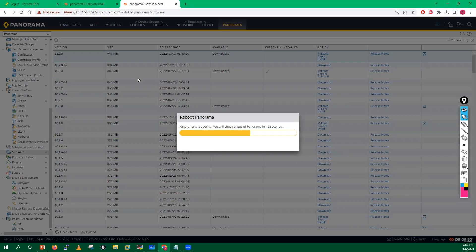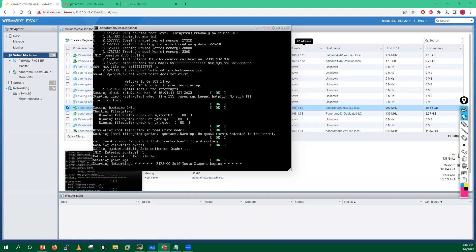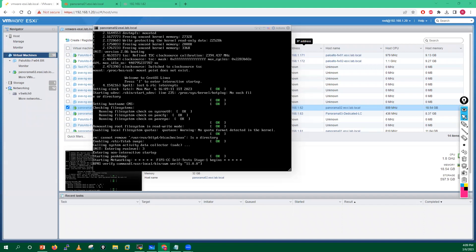Once this Panorama comes online, it will be running version 11.0.0. Now on the console access you can observe the reboot process — it is starting networking, checking the file system. It has checked system root zero partition, pan-config, pan-repo — everything is okay.